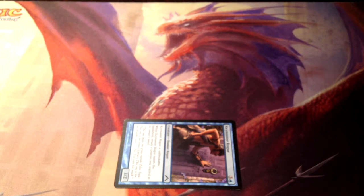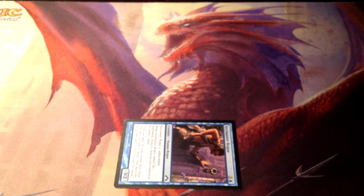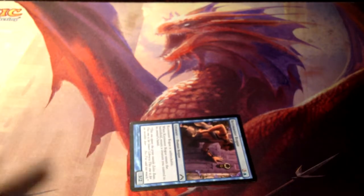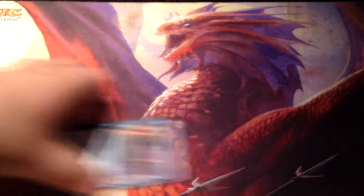There are still some instants or sorceries that might say 'creatures you control can't be blocked this turn,' and that's not the same as unblockable on a creature card. Generally, if you see it on a creature, it's the same thing, but you'll have to look up the rules for other cases.